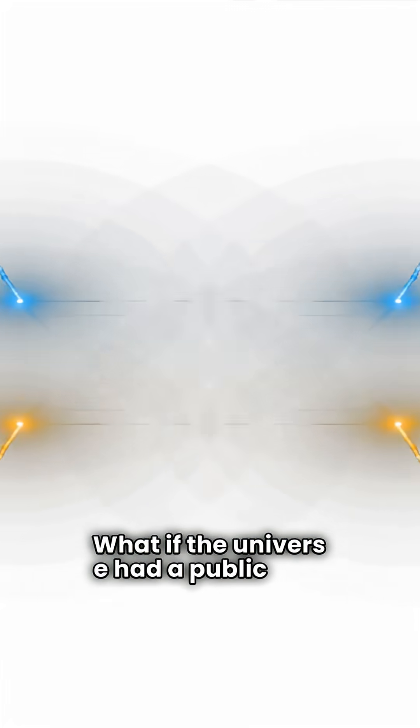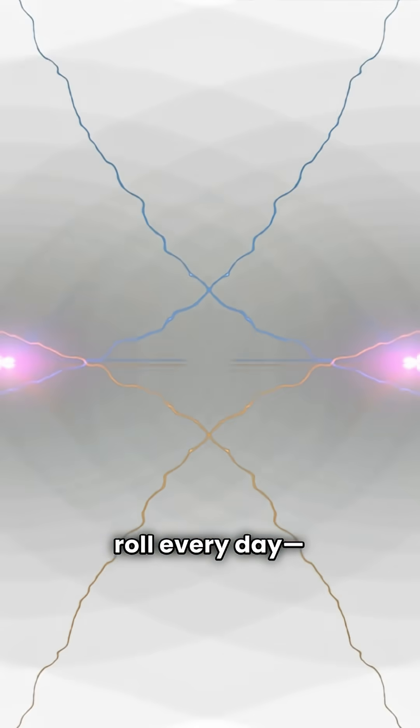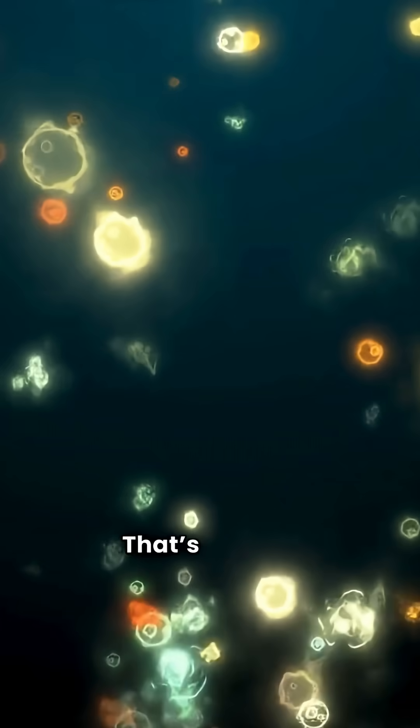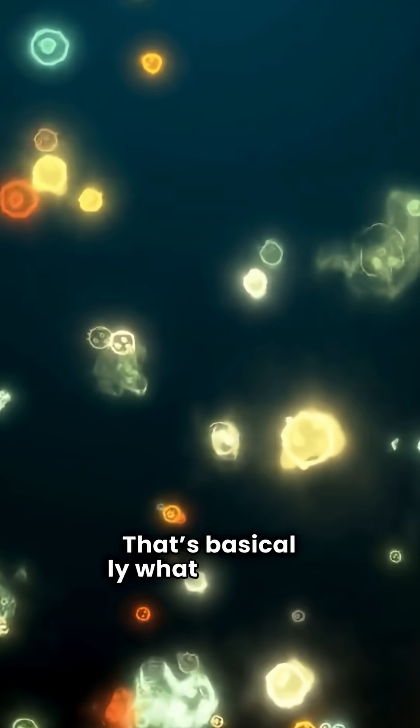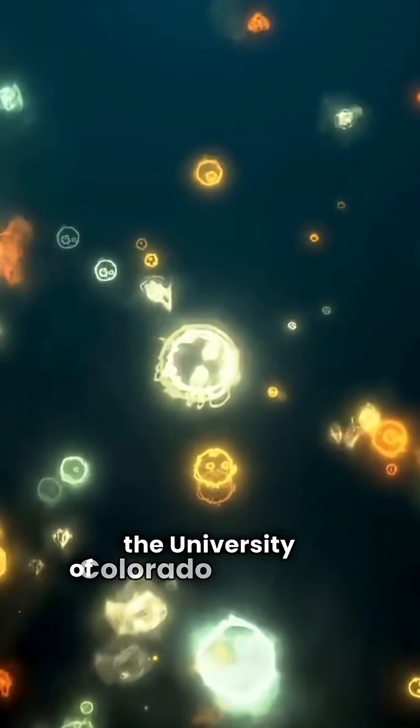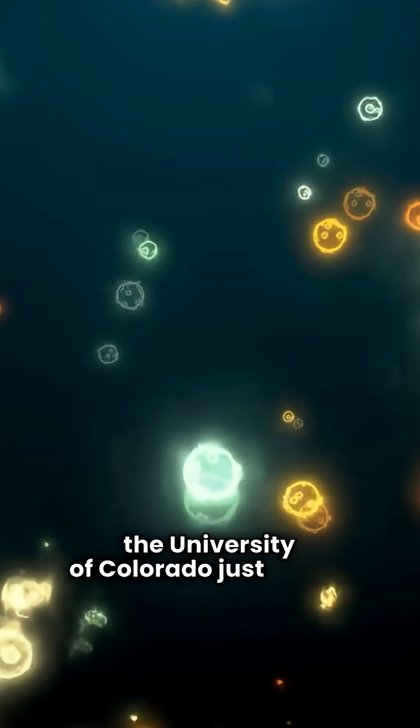What if the universe had a public dice roll every day and anyone could use it? That's basically what NIST and the University of Colorado just made.